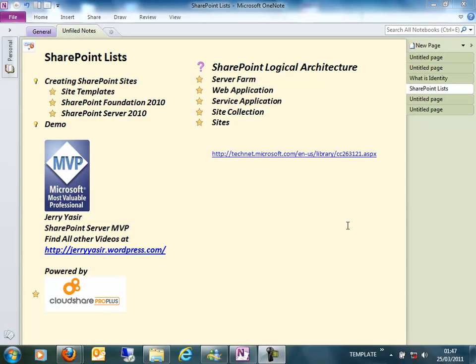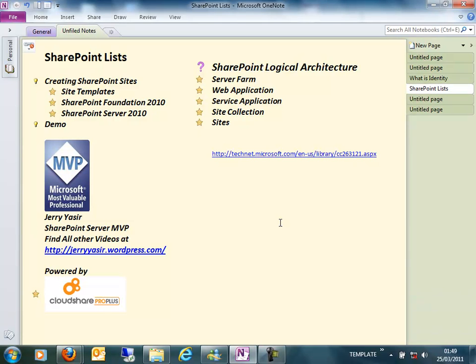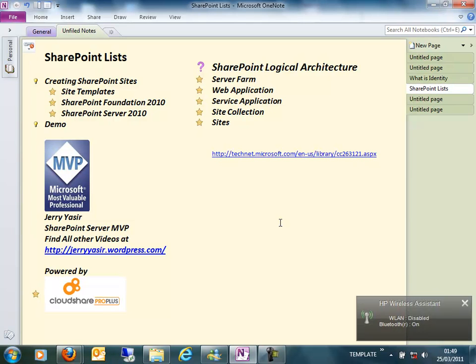A SharePoint web application contains a database which can consist of one or many sites. The application is simply a container of site collections. A web application normally has one or many content databases where all the SharePoint-related data is stored. A new element in the logical architecture of SharePoint is called service applications.